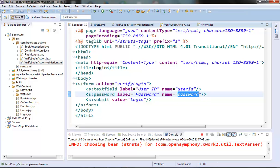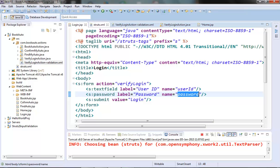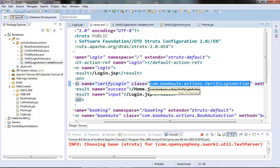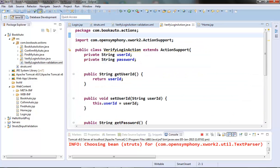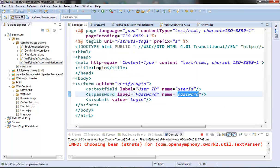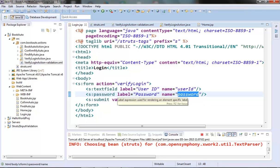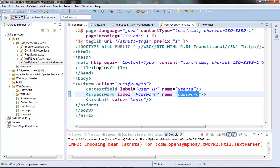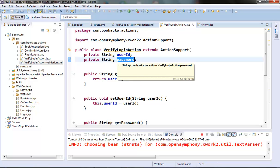Once we submit this login form, the verify login action is triggered. In this verify login action we have the VerifyLoginAction class which has the user ID and password corresponding to the login form. Once the login form is submitted, the data from the login page is populated into the user ID and password of this VerifyLoginAction class.